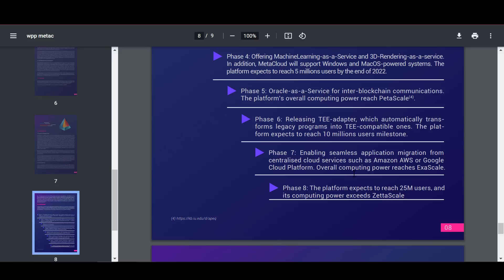The total processing power will reach exascale levels. The platform is expected to attract 25 million users to the community, and its computing power will exceed Zeta scale in a year.